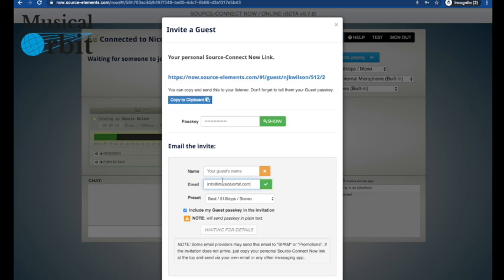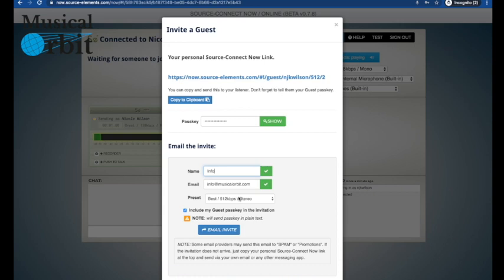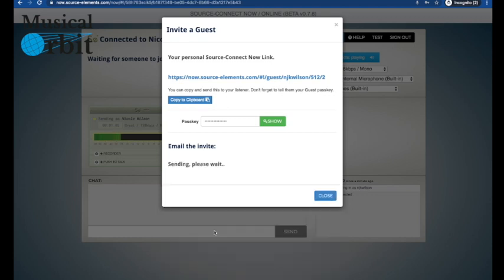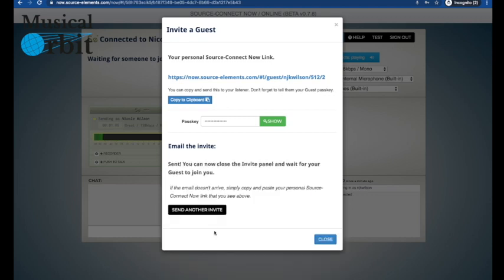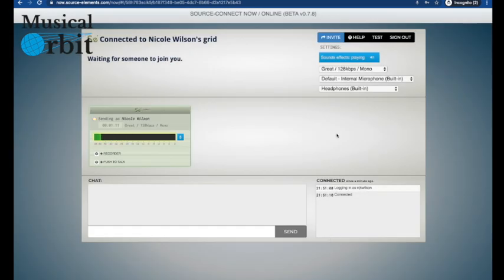Put in their email there and their name. There you go, their name, their email address, the sound, the passkey and you just click that. It will send those details to them. They've been sent. You can either invite someone else or you can just close this then.